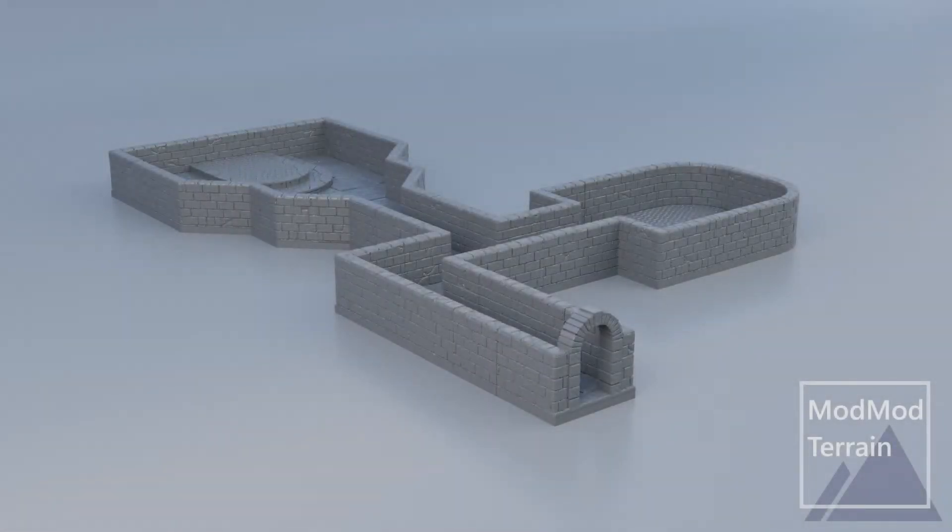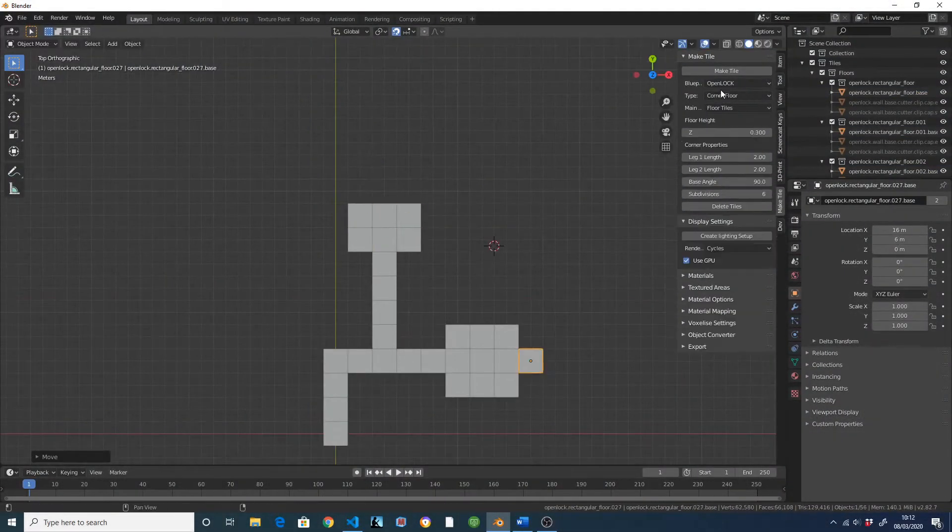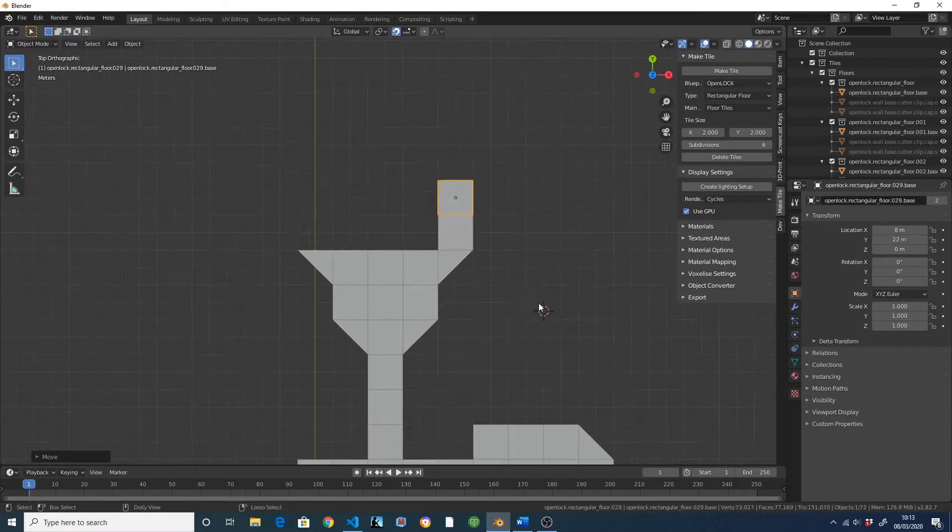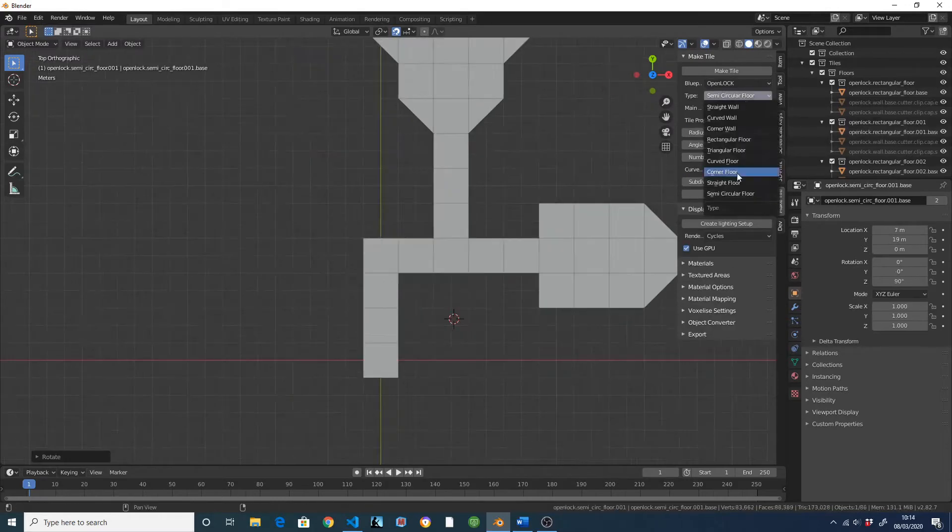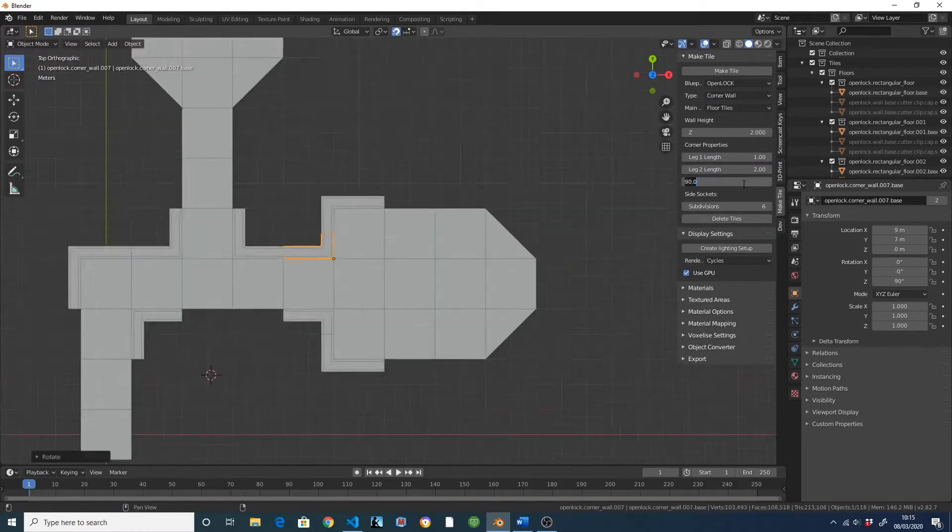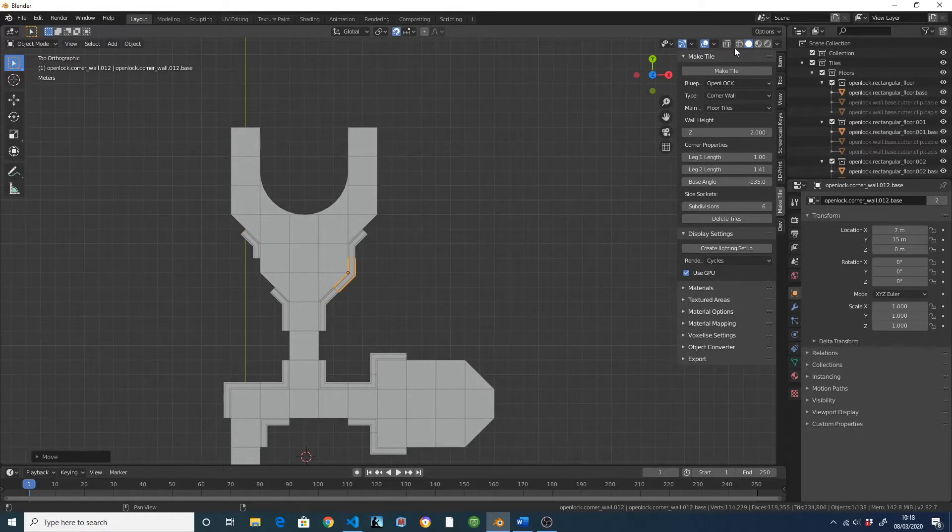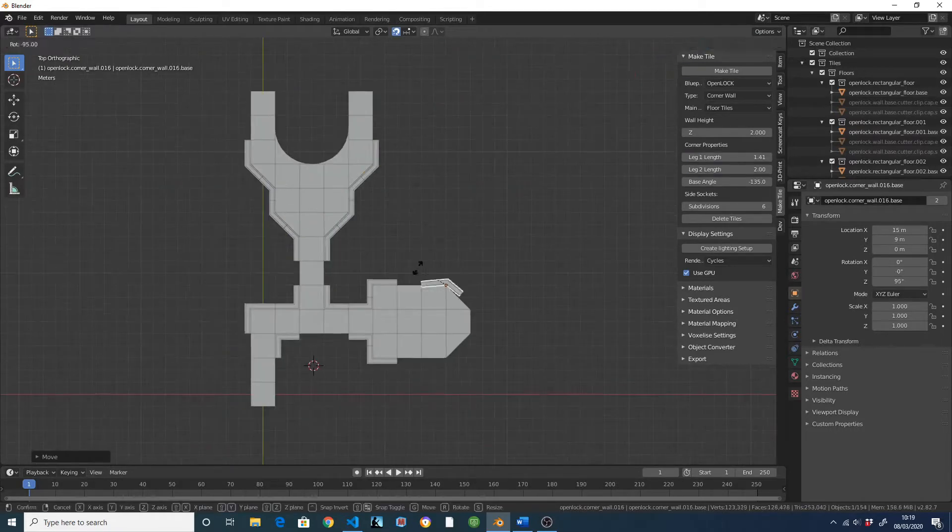Hi and welcome to this brief video intro to MakeTile, my free Blender add-on for creating your own customized 3D printed dungeon tiles. I'm Richard, the developer of MakeTile, and I hope you like what you see.